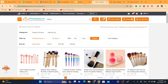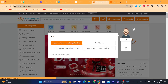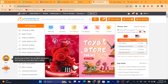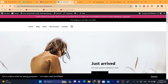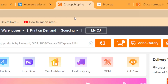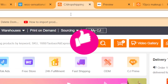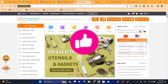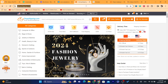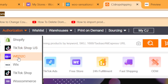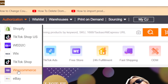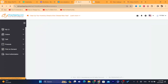Now the first thing you need to do is create an account on CGdropshipping and on WooCommerce. You just need to create an account on these two platforms so that you can connect between them. Then you want to go to your CG account and click on Authorization in the top left, and select WooCommerce.